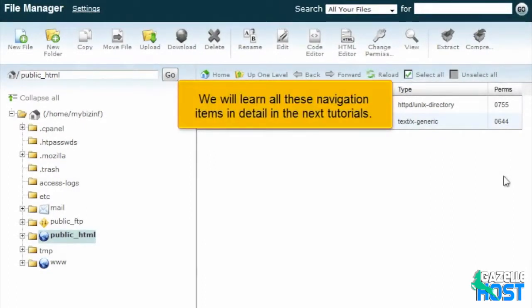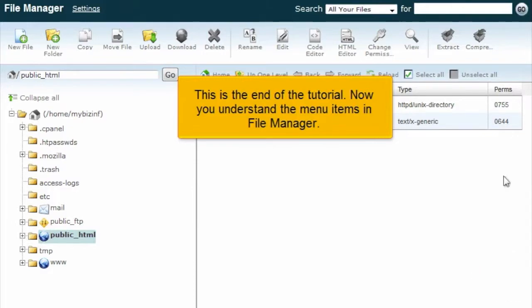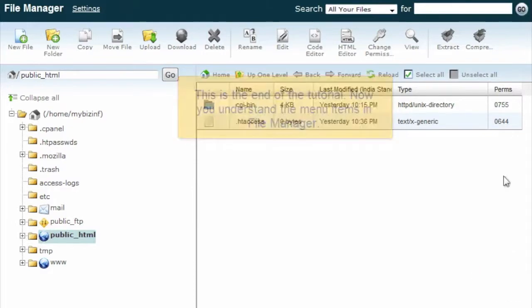We will learn all these navigation items in detail in the next tutorials. This is the end of the tutorial. Now you understand the menu items in File Manager. Thanks very much.